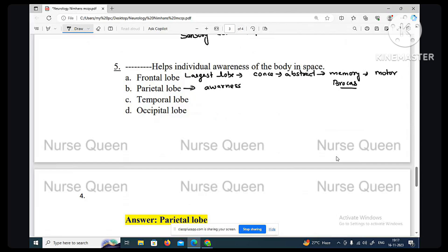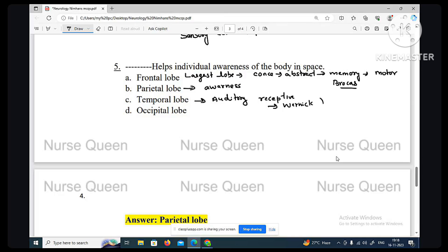Awareness is a function of the parietal lobe. The temporal lobe contains the auditory area — the auditory receptive area — and Wernicke's area, which is important for language development. The occipital lobe is the visual area.